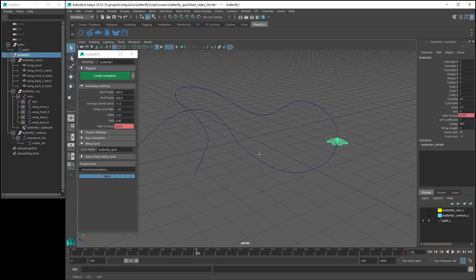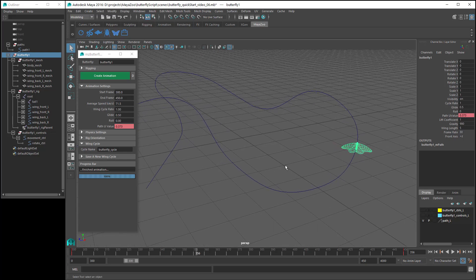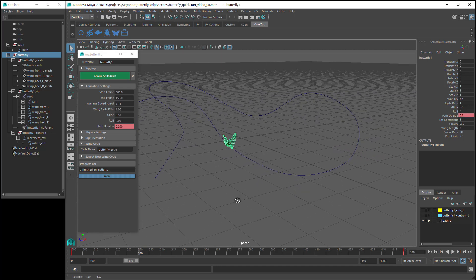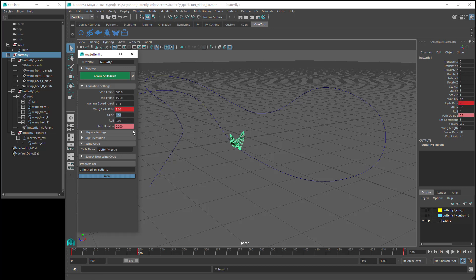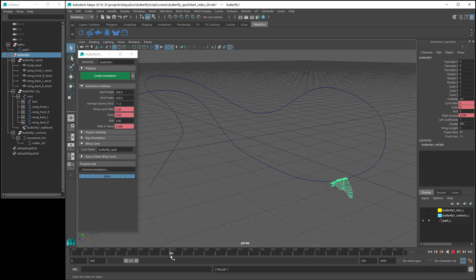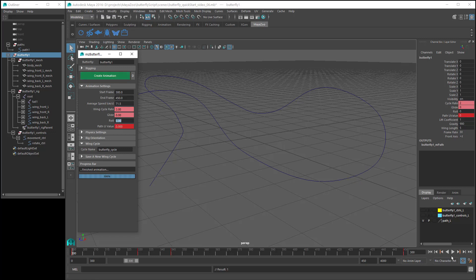Wing cycle rate, glide and roll can all be keyframed. So let's say you want the butterfly to move its wings a lot at the start, but then you want the wings to slow down. You could set the wing cycle rate to 2, create a keyframe, set glide to 0, and create a keyframe. Then a bit further along the timeline, set the wing cycle rate to 0.1 and glide to 1, create animation — and now when we play back the animation, you can see the change in the wing speed.